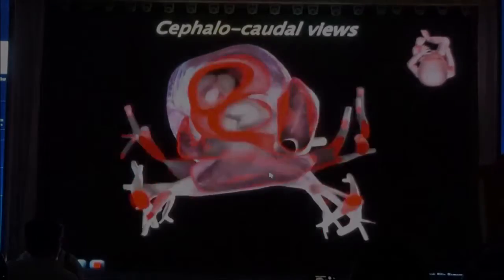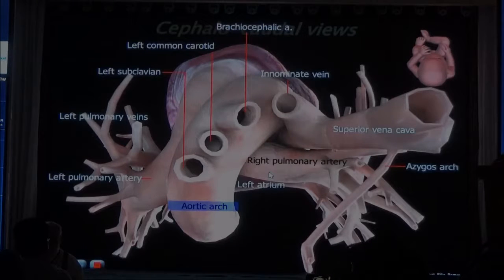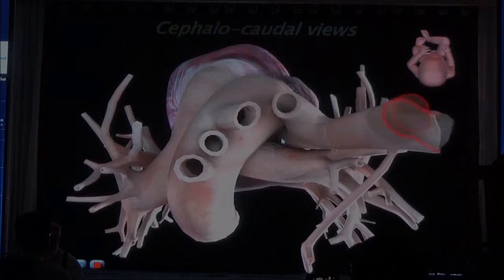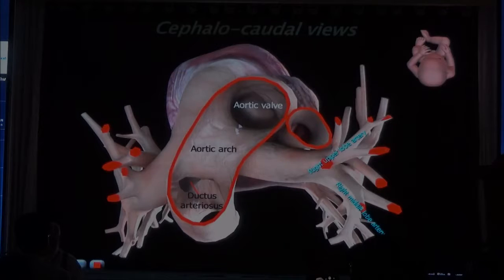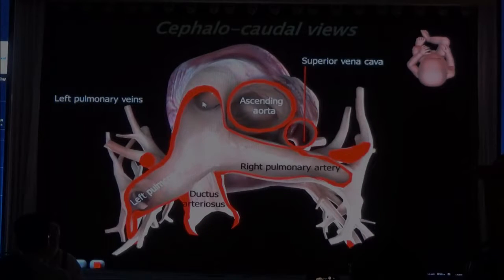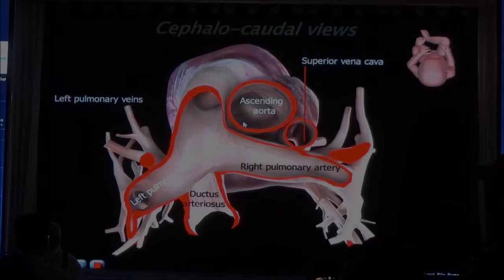Now let's look at what you see in the coronal views. First, we have the aortic arch with the branches. Nothing between the aorta and the superior cava. When we go down below, we have the cross of the aortic arch. A little further down, we have the main pulmonary that divides into the right pulmonary, left, and the ductus. So the big vessel you see behind the descending aorta is the right pulmonary.